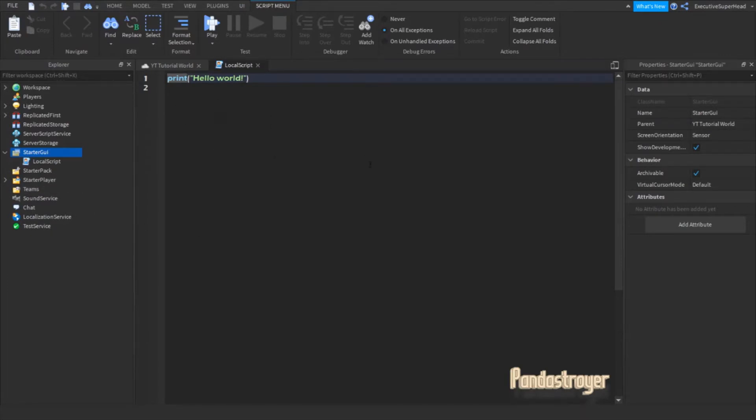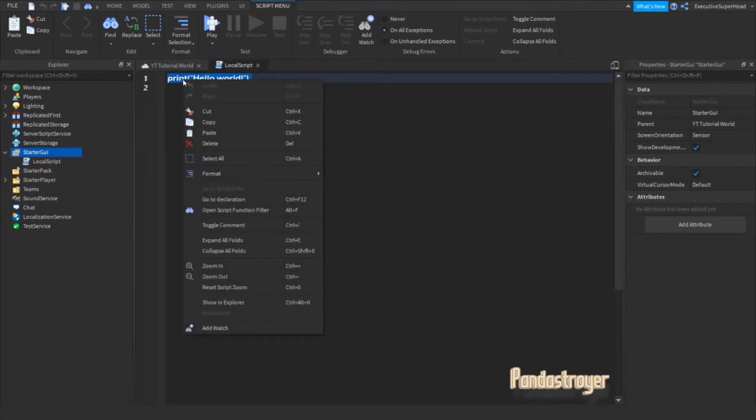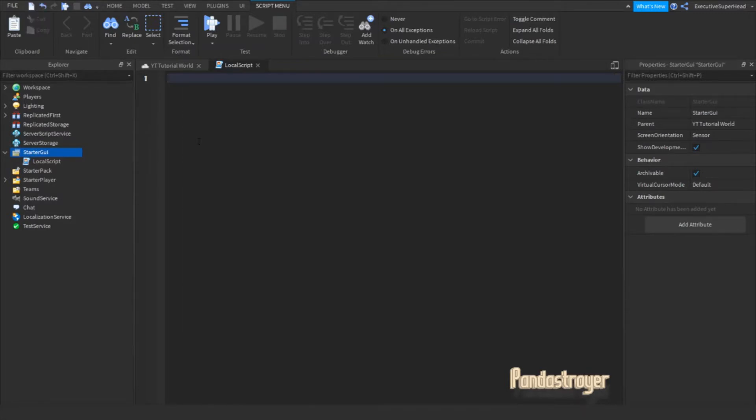Next, remove the text in the script. Now, type the following into the script.